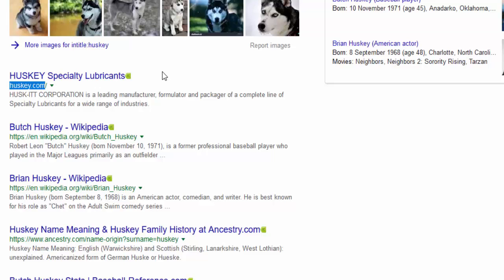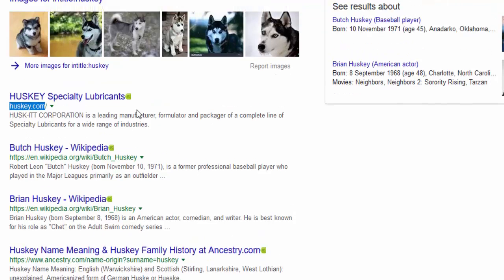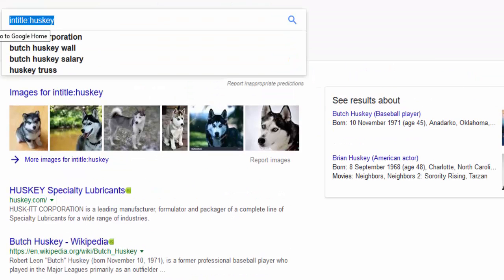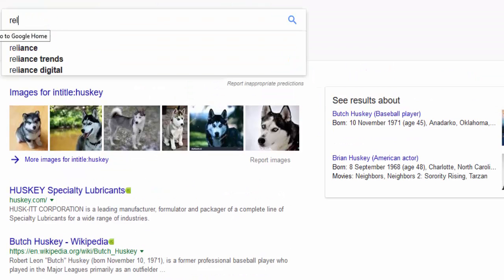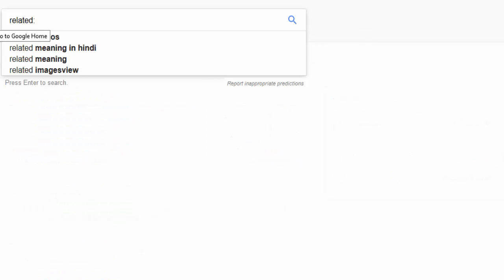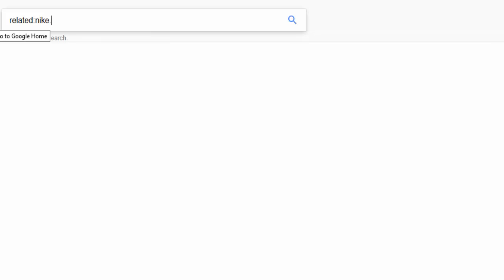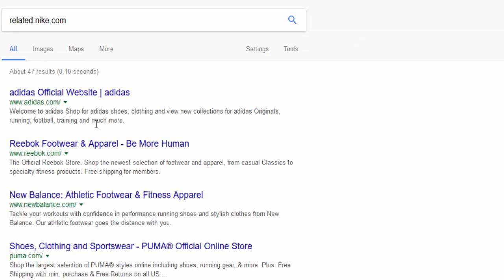The next method is finding similar websites. Suppose you need to buy shoes — use the word 'related:' followed by a colon and a website like 'related:nike.com', and you'll get Adidas, Reebok, and other related websites.